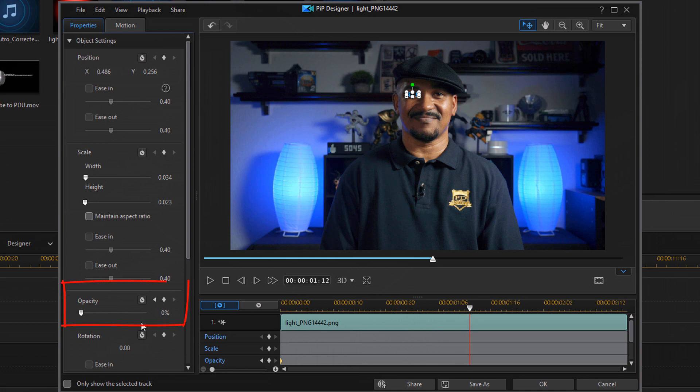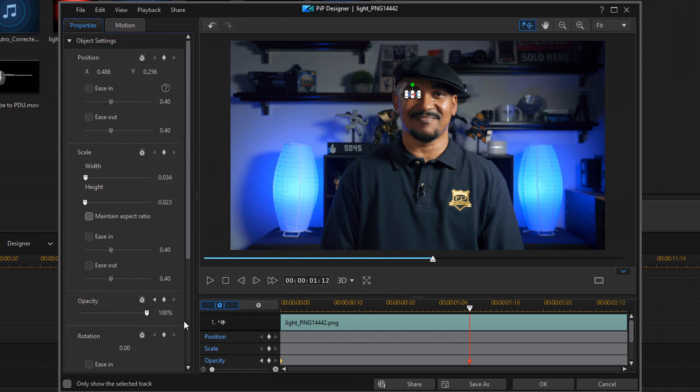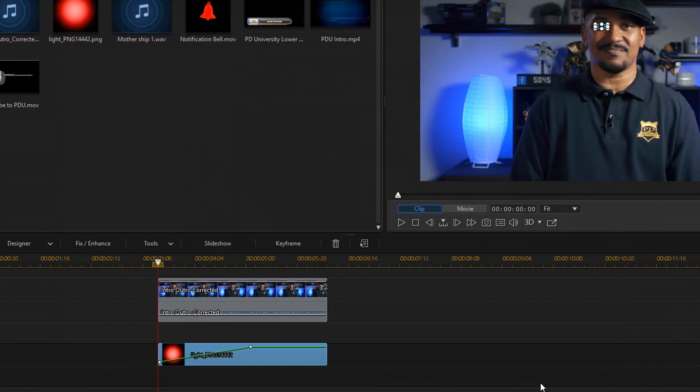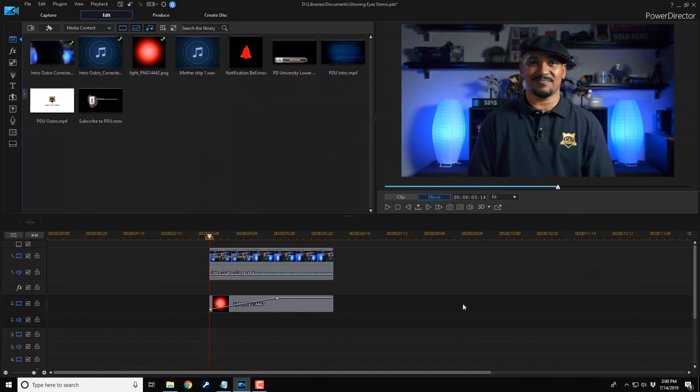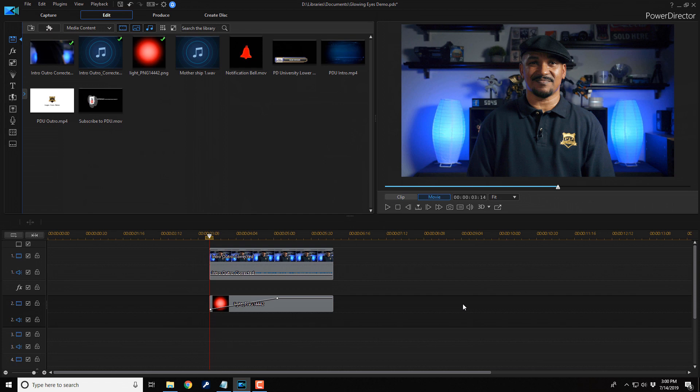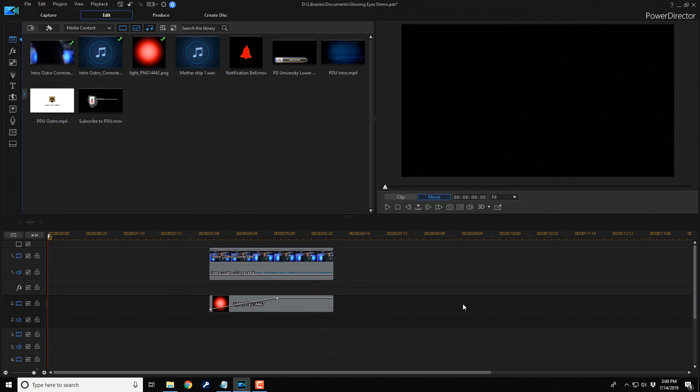And now I'm gonna change my Opacity all the way up to 100. And now I'm gonna click on OK. And when I play this back, you'll see the red glowing eye appear on the screen. Slowly, right into place, right where I want it.